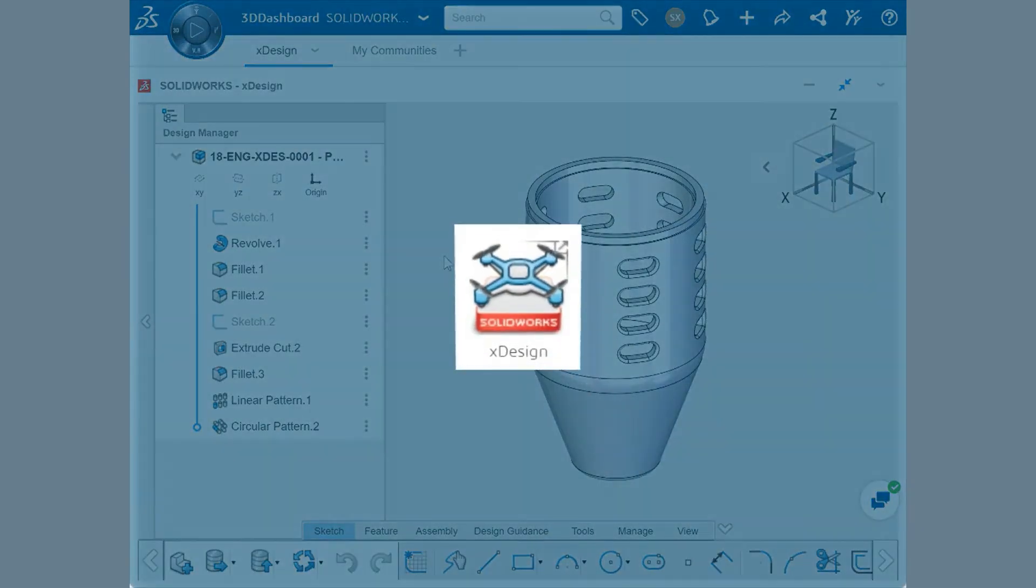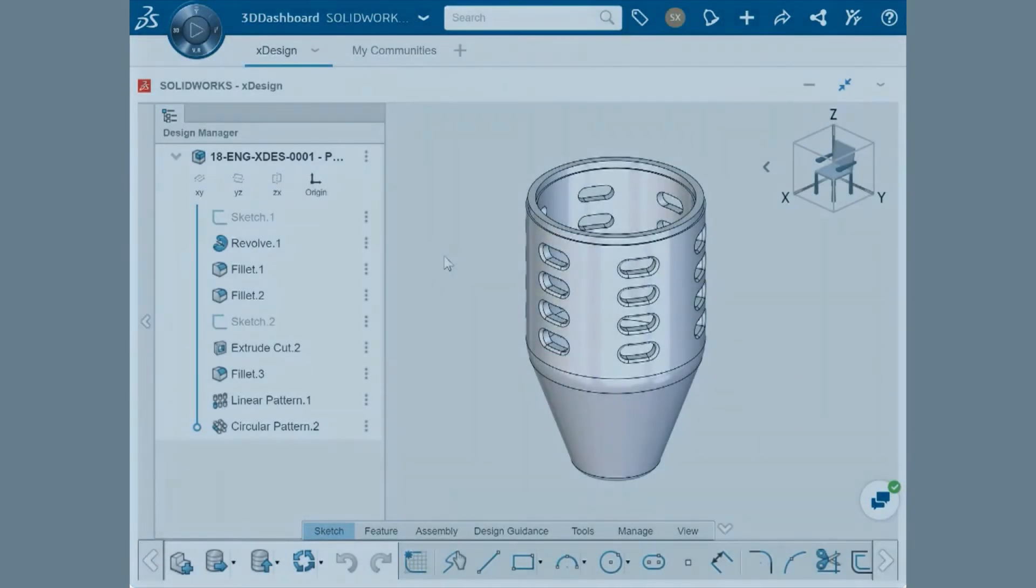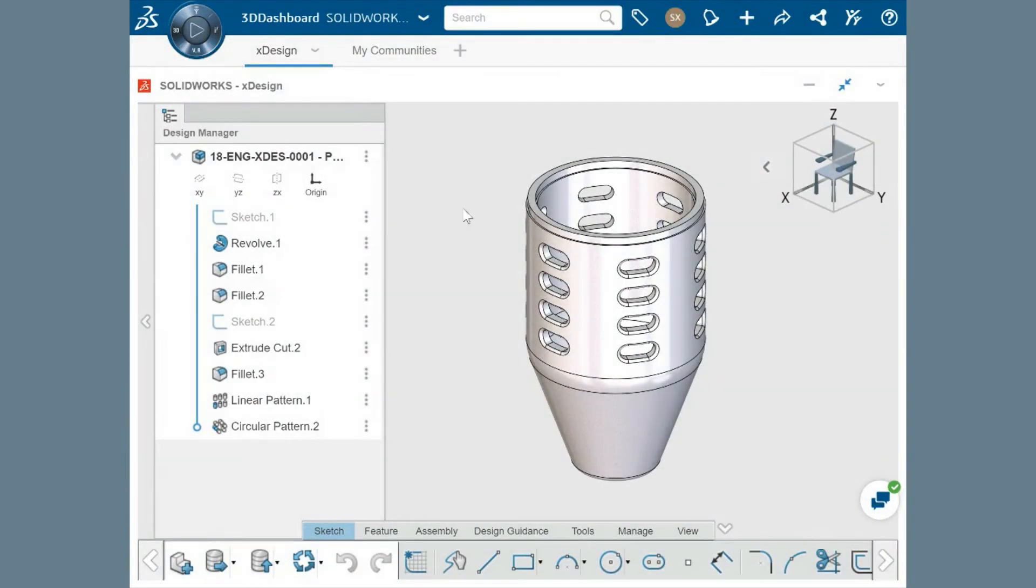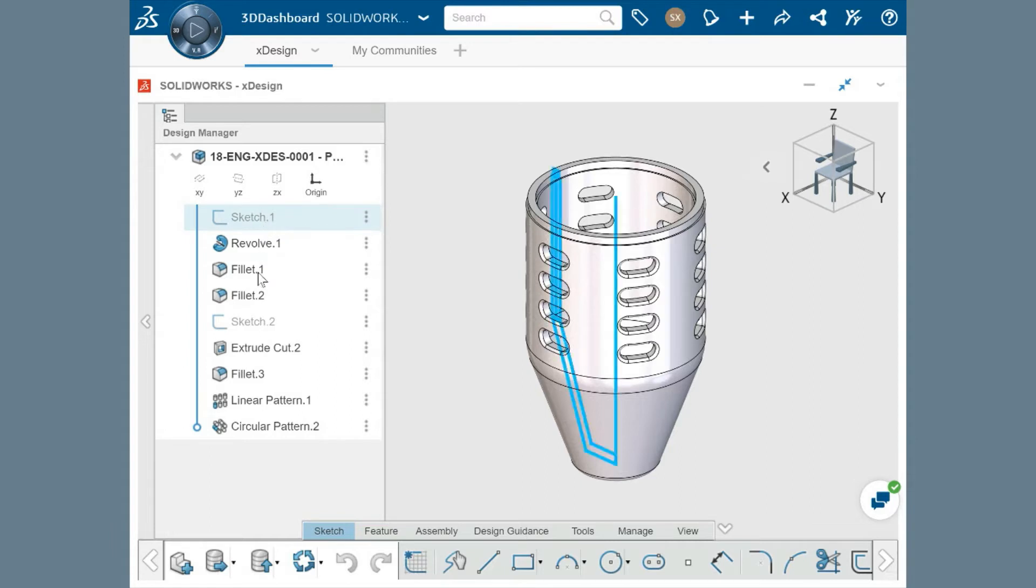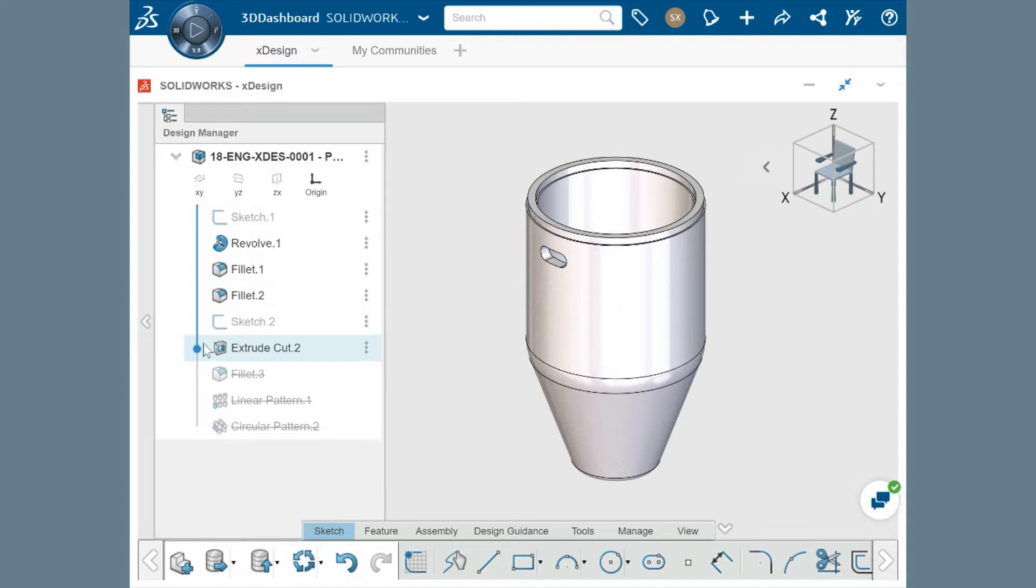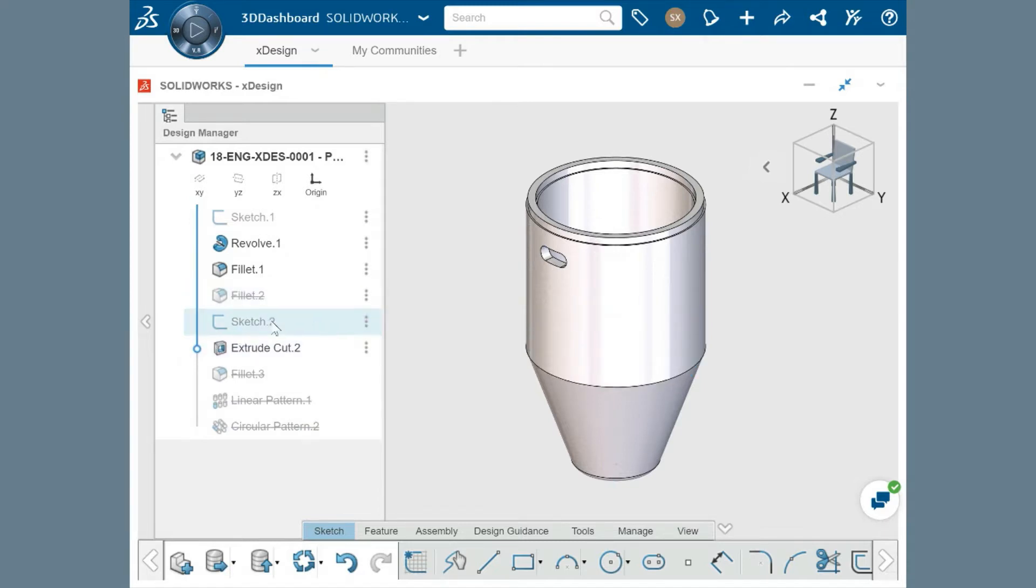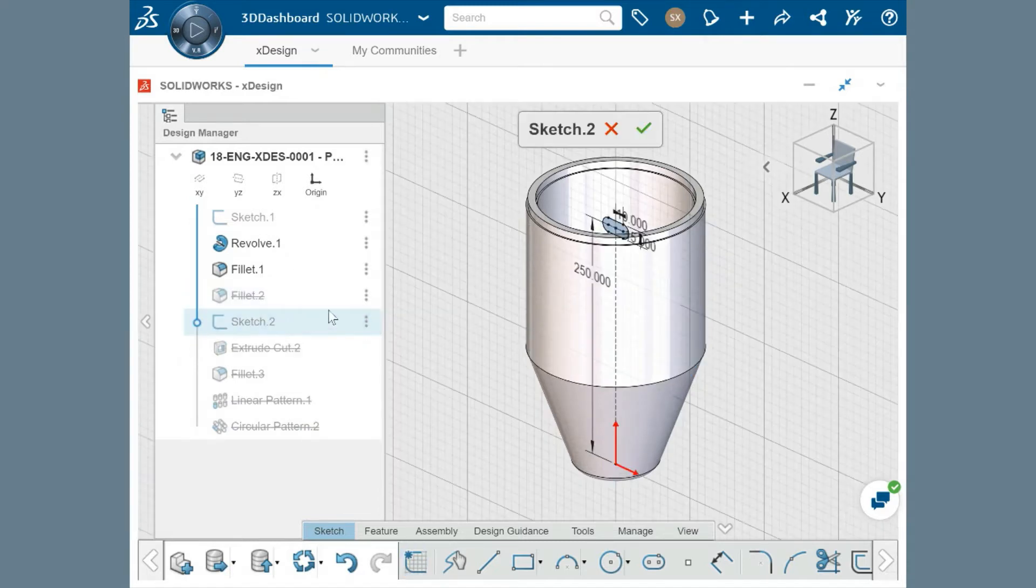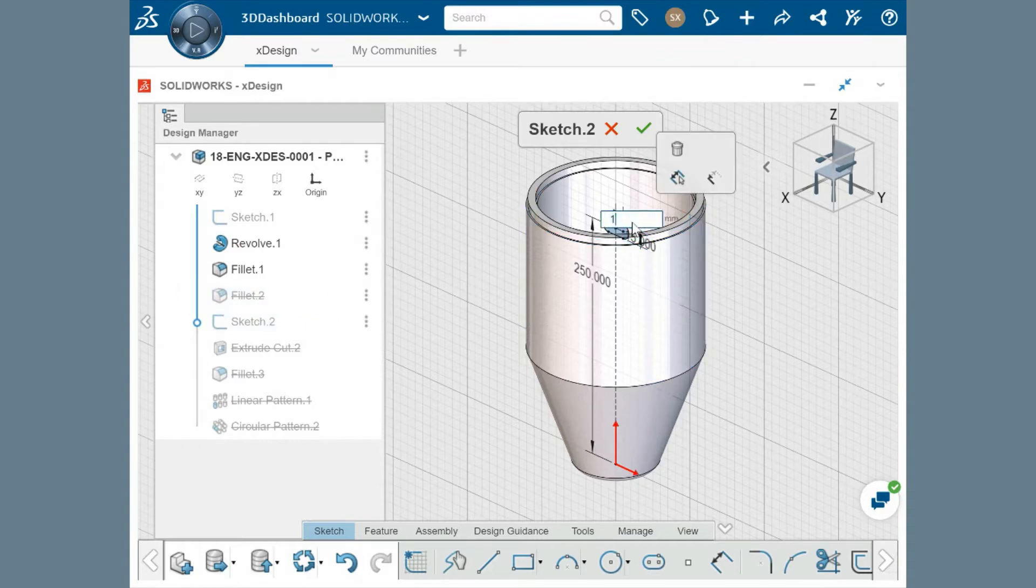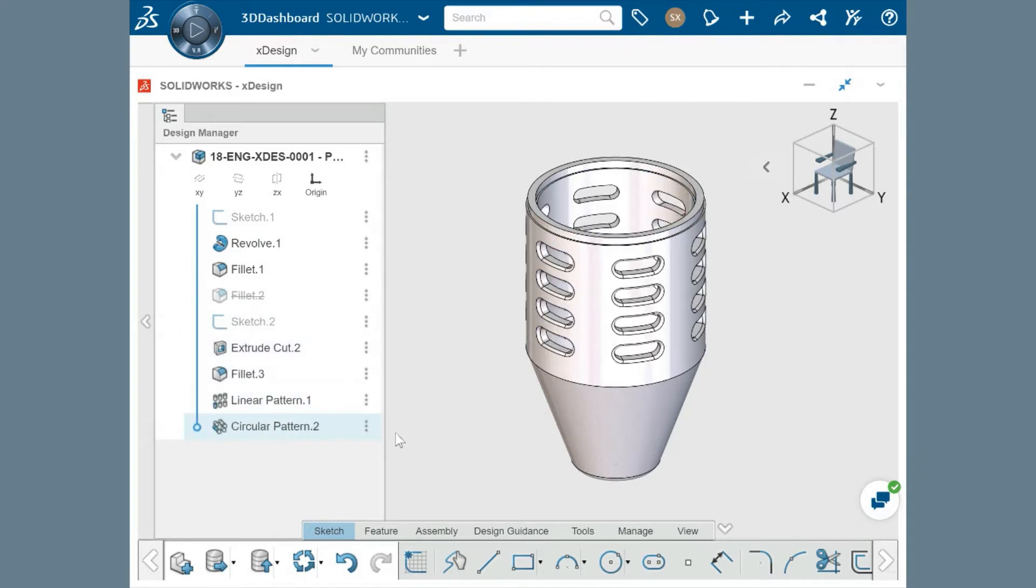XDesign combines the SOLIDWORKS CAD functionality you're familiar with and some advancements in 3D design. This microphone holder is a single-body part designed here in XDesign, which has all the features listed here in the Design Manager. As you'd expect, the features can be rolled back, suppressed, and edited at any point in the design history, and the component updates to reflect the changes.